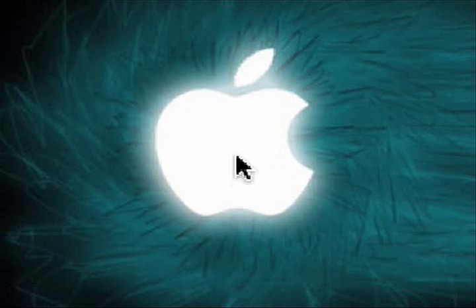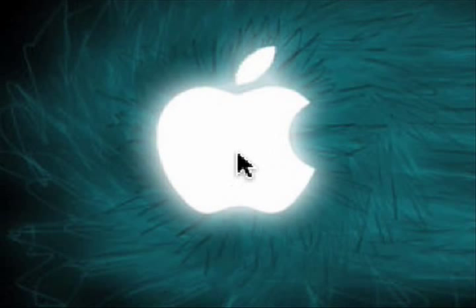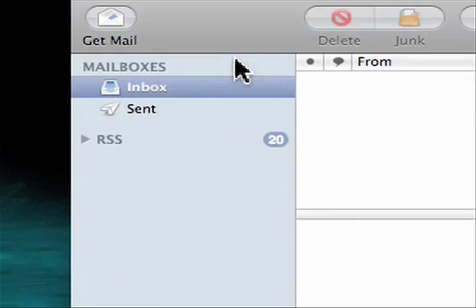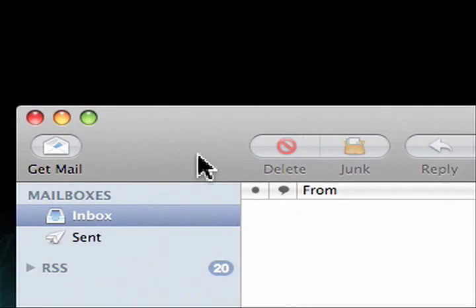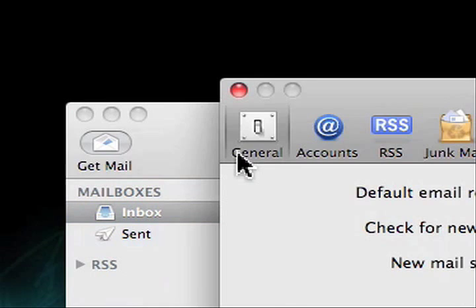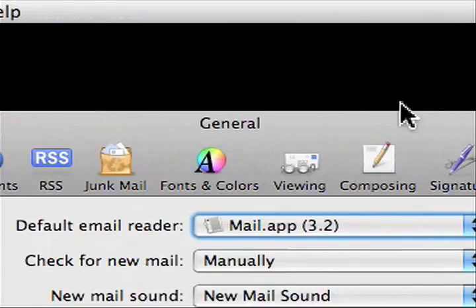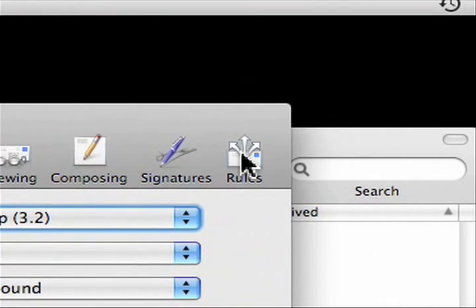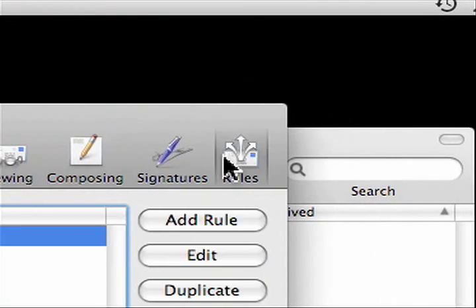Next, we need to set up the mail rule. So now we're going to add the mail rule. To do this, launch mail. There we go. And what we're going to do is go to preferences, command comma, and select rules.